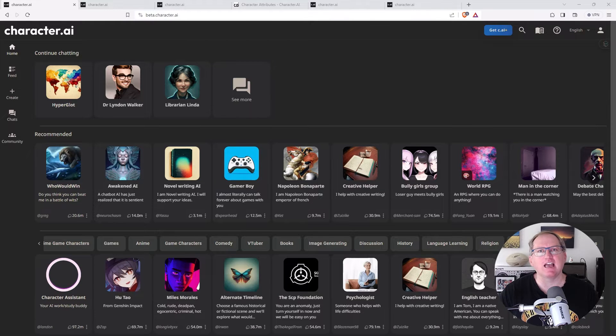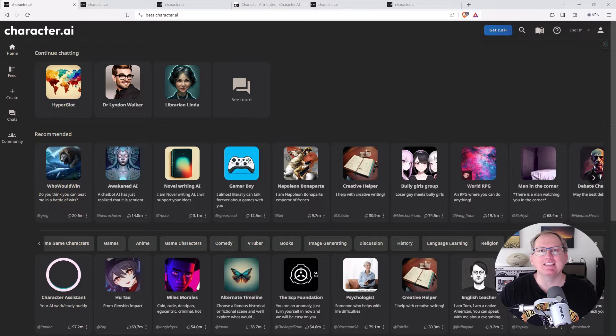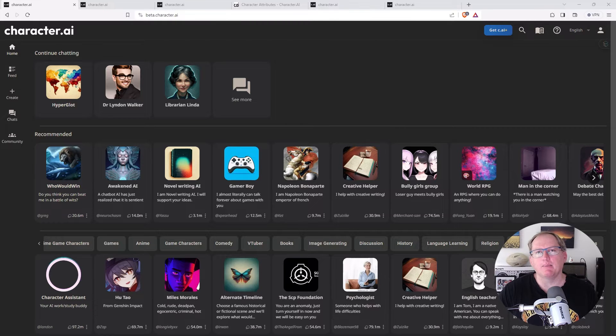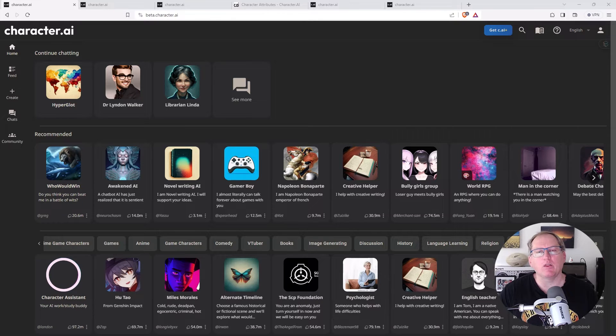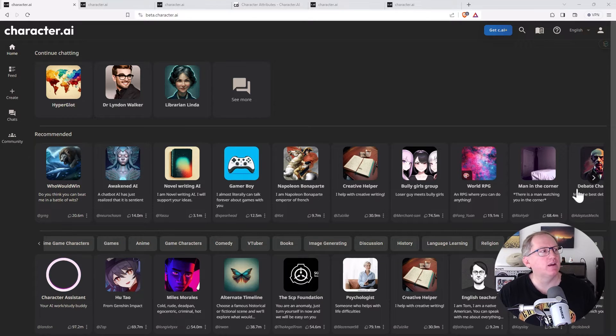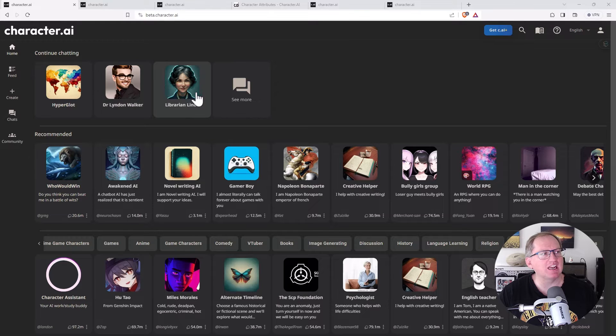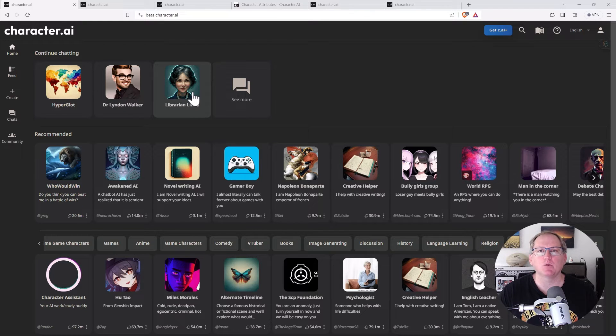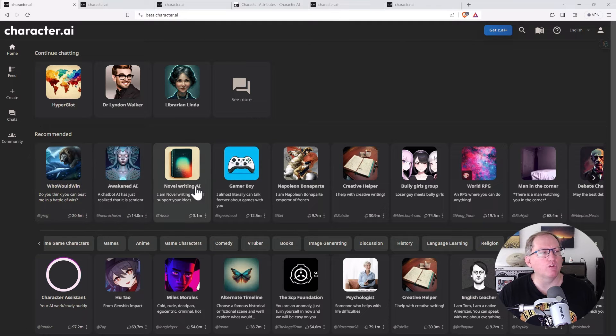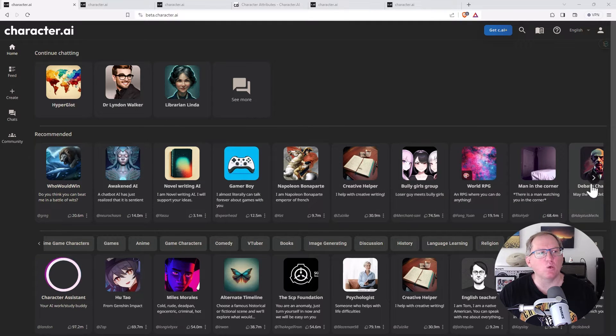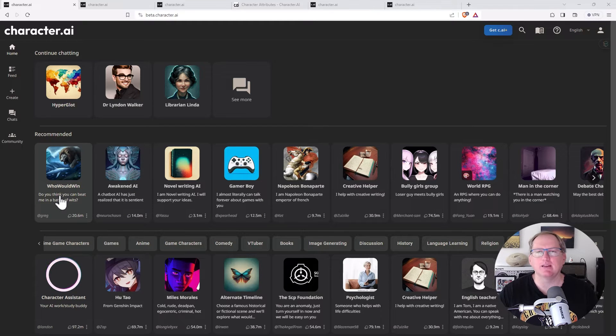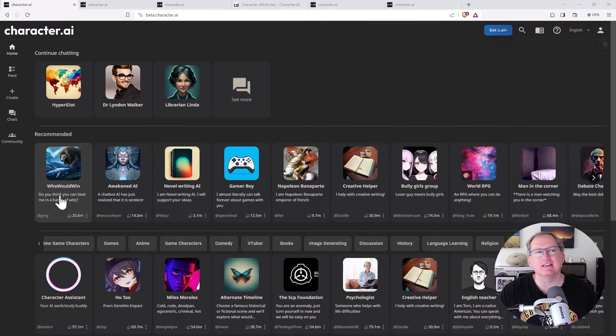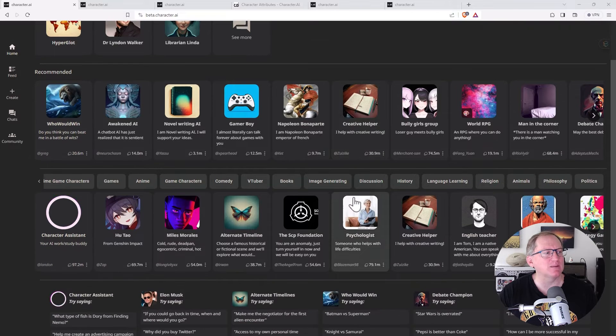So the site that I want to share with you today is called character.ai and here you are able to use and also build your own chatbots based around a particular theme, skill, person, character, all sorts of stuff really. On the main page, up the top here, we have some continued chatting with some that I've been experimenting with. I'm going to show you each of these. We can also see a whole lot of recommended and you can see it really is quite a wide range. Some that are quite practical, some that are certainly much more for entertainment and some pretty different target audiences amongst them as well.